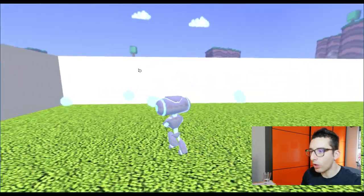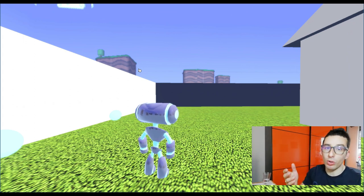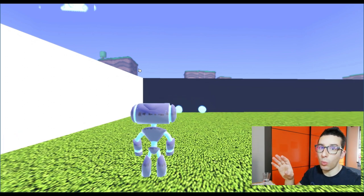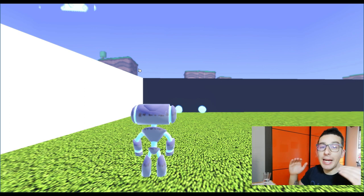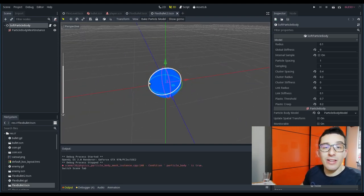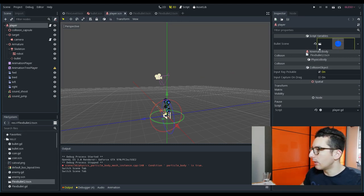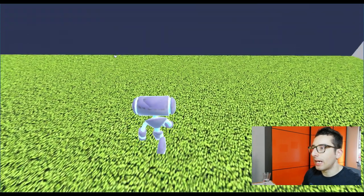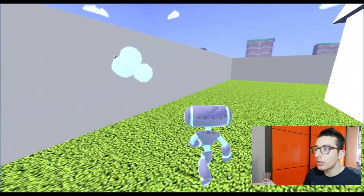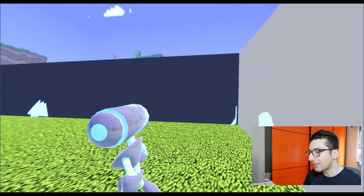Now the question is: what if I would like to create something a bit different? For example, I want to create a paintball game where the ball hits the wall and instead of bouncing off, it remains stuck on the wall and creates a kind of paint on the wall itself. I have already created the Flex bullet sphere that has the characteristics we need to paint the wall.